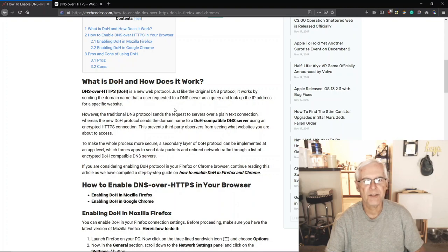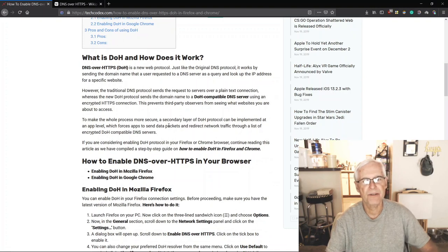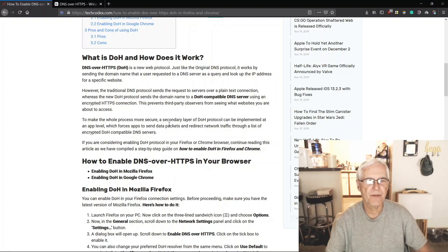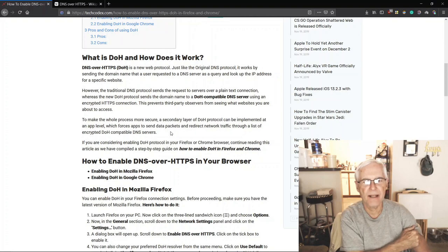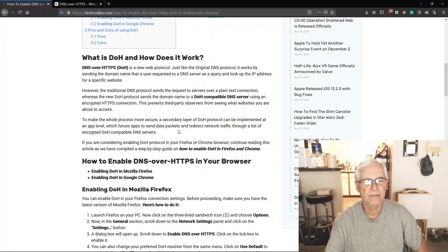Just like the original DNS protocol, DoH works by sending the domain name a user requested to a DNS server as a query and looks up the IP address for a specific website. However, the traditional DNS protocol sends a request over a plain text connection, whereas the DoH protocol sends the domain name to a DoH-compatible DNS server using an encrypted HTTPS connection. This prevents third-party observers from seeing what websites you're about to access. A secondary layer of DoH can also be implemented at an app level, forcing apps to send data packets through encrypted DoH-compatible DNS servers.